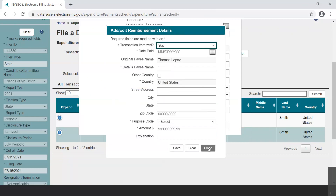The Add-Edit Reimbursement Details dialog box remains open. You will repeat these steps for all other separate purchases for which the individual has been reimbursed until the amount itemized in purchases matches the total amount reimbursed to the individual.